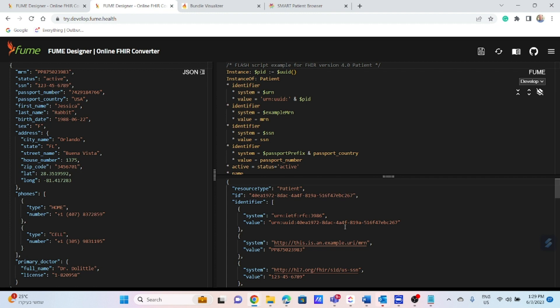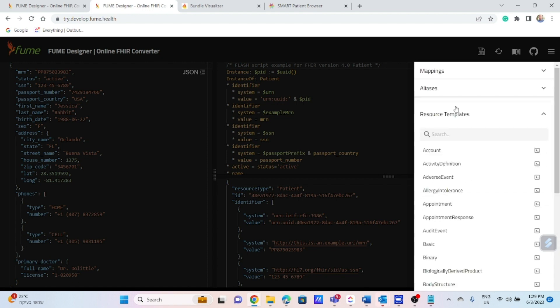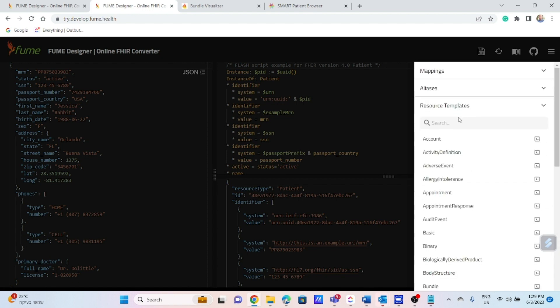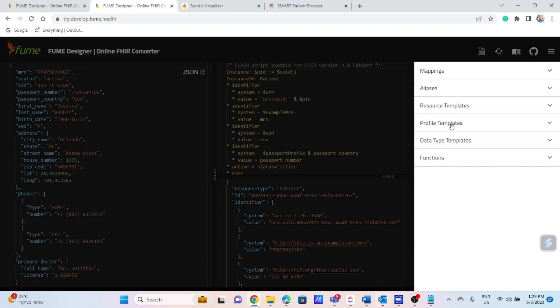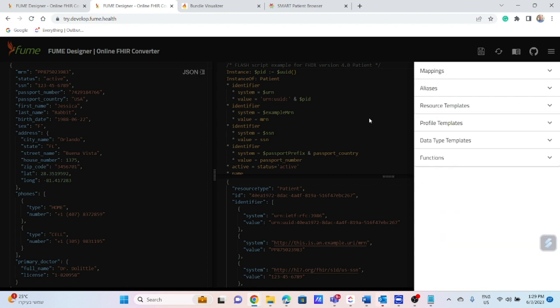The FUME transformation engine uses a Flash syntax developed by Outburn which is based on JSONata and FHIRPath scripts. FUME uses predefined resources and profile templates providing capabilities for easy and straightforward transformation process. You can see the list of all resource templates here according to the standard and the same from profile templates.